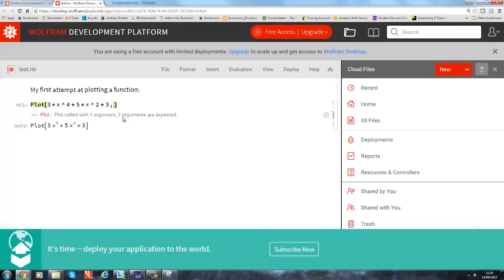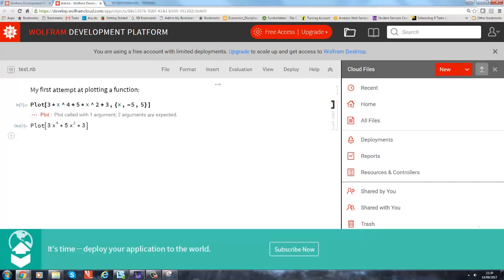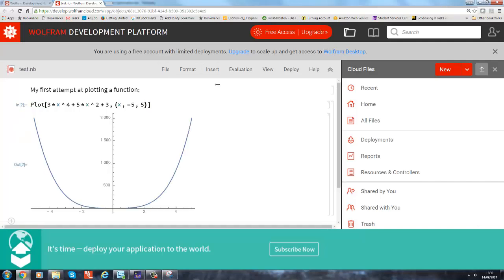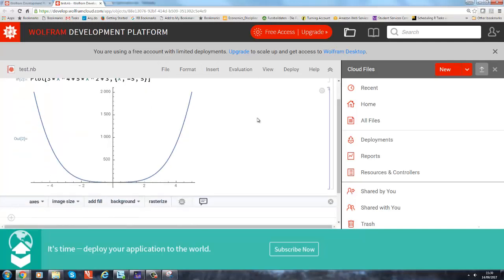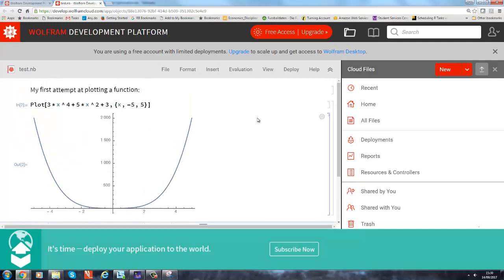And in fact what it does expect is it wants you to tell it over what range of values for x you want to plot the function. And that works—you just have to learn that. In these little curly brackets we want x to print from, say, negative 5 to 5. So now we go back to evaluate, evaluate cells, and here we go!